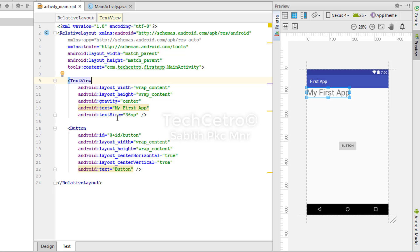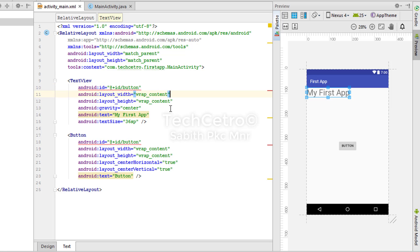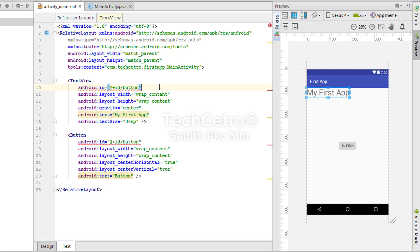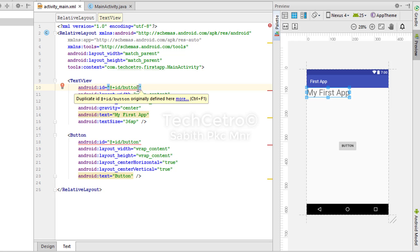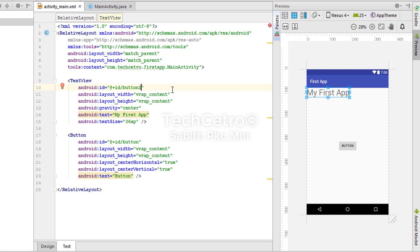Let me show you what happens if I copy the same ID into the TextView — you can see it shows an error because the ID must be unique. You have to make a simple change to that ID to resolve it. If I use 'button_one' now, the problem is solved. So use a different, unique ID for each widget.